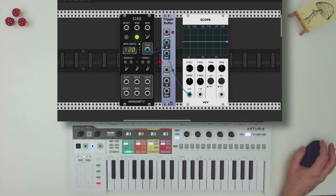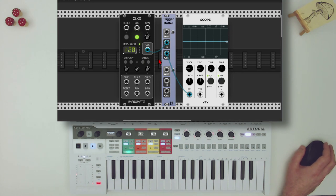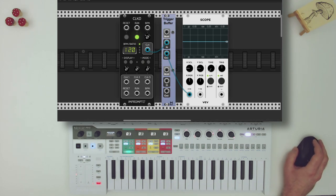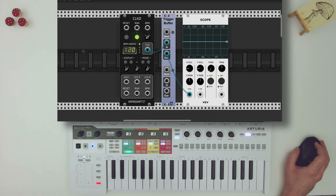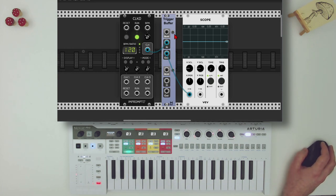Now let's have a look at synced looping with this looper from Lilac. Before we dive in, I want to show you a module that will help us make sure we start and stop the recording with the clock, so the loop will be in sync with the rest of the patch. This module is the trigger buffer from ML, which will not let the incoming signal go through unless it's armed. I have here a clock going to the input. You can see on the scope that nothing goes through. Now if I arm the module, the next time the clock is high, we will get a pulse.